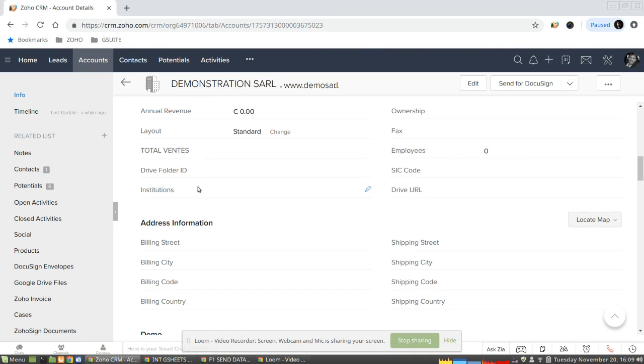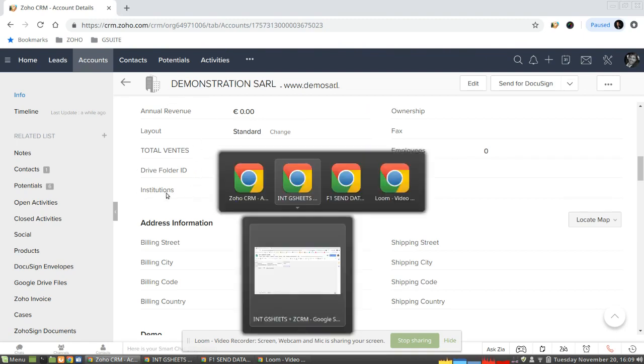If we go here to the CRM, we have the same account and the same field. So let's run the process.